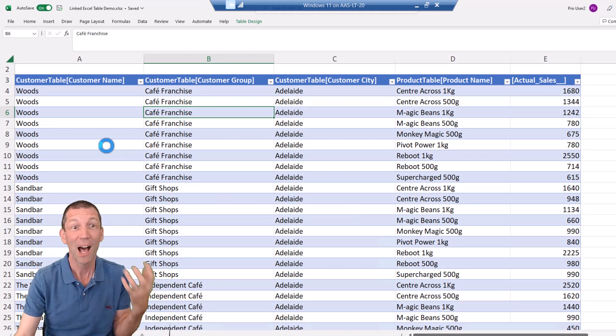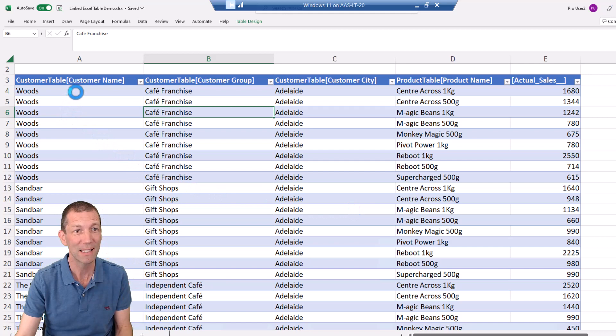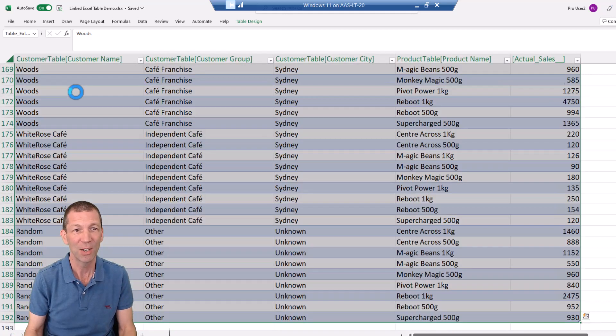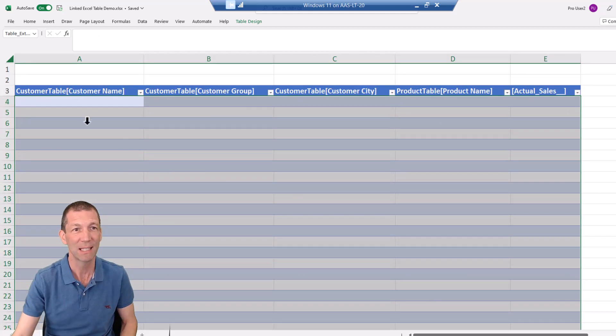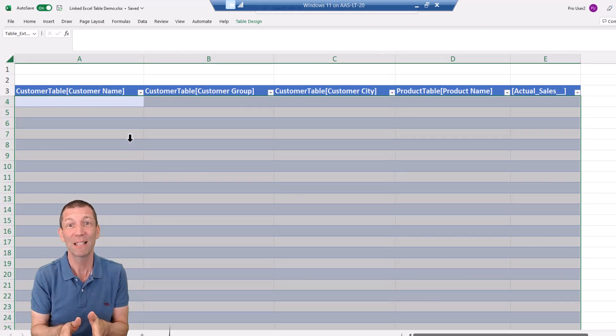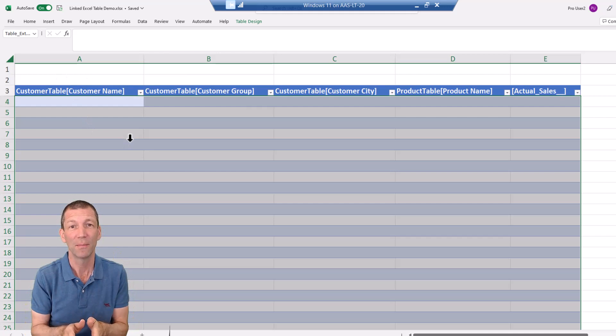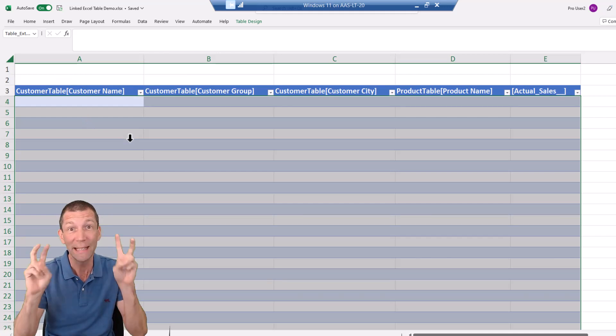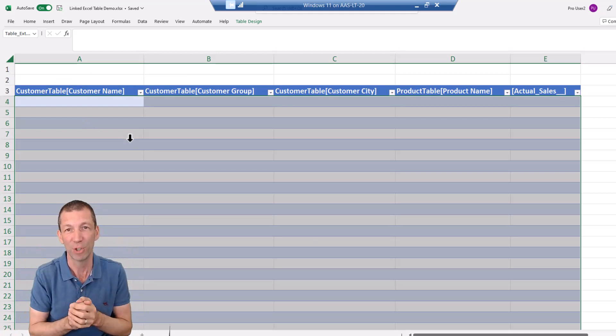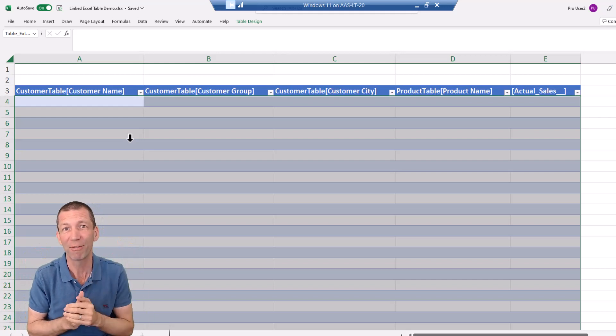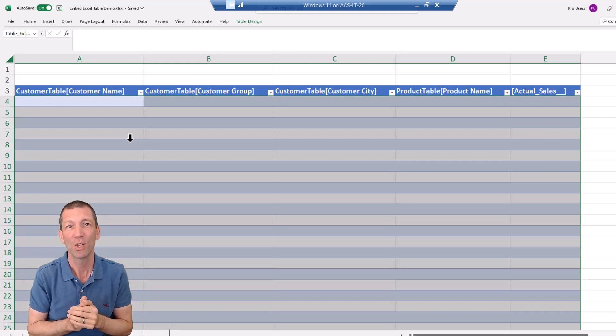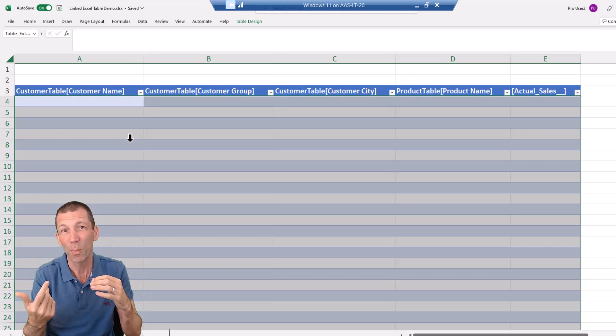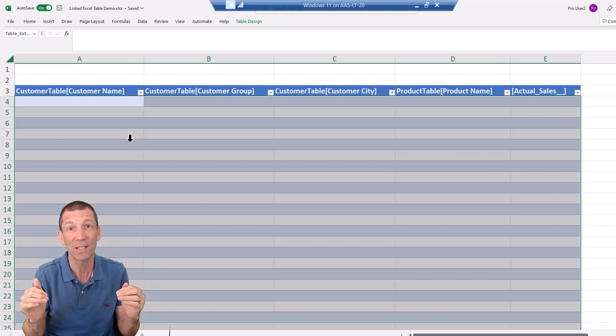All right. And the cool thing about it is this, all right, check this out. I'm going to delete everything in that table. I'm going to save this file and then give it to a colleague, a different user, and add some row level security for that colleague so that when they open it, they're only going to see Perth data.